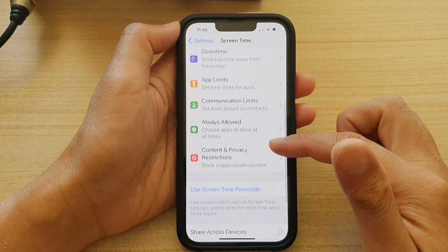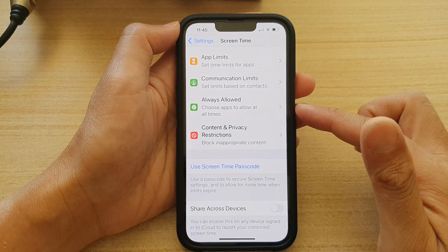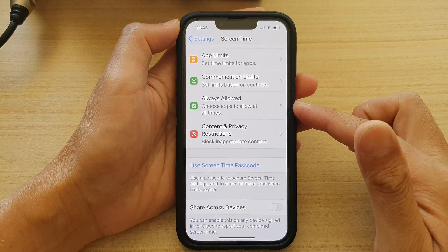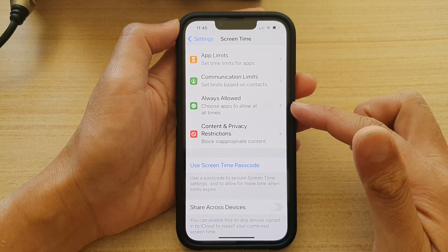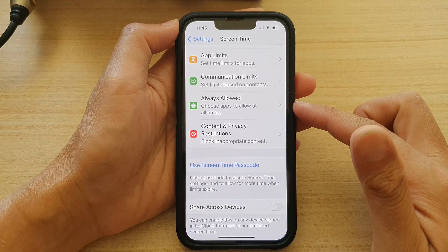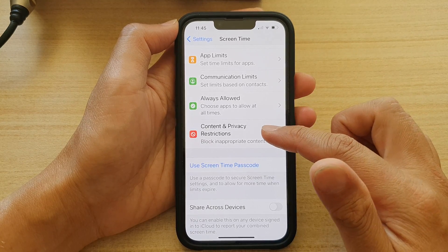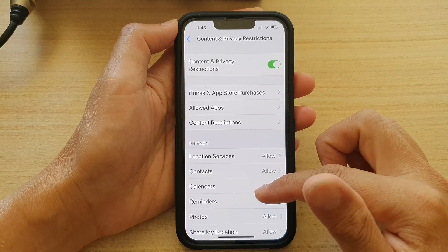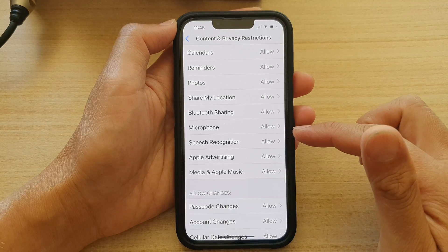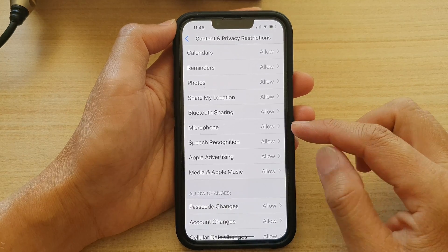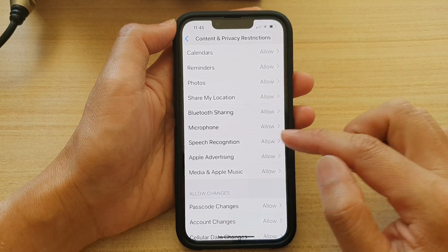In Settings, go down and tap on Screen Time. In here, go down and tap on Content and Privacy Restrictions. Next, go down and tap on Speech Recognition.